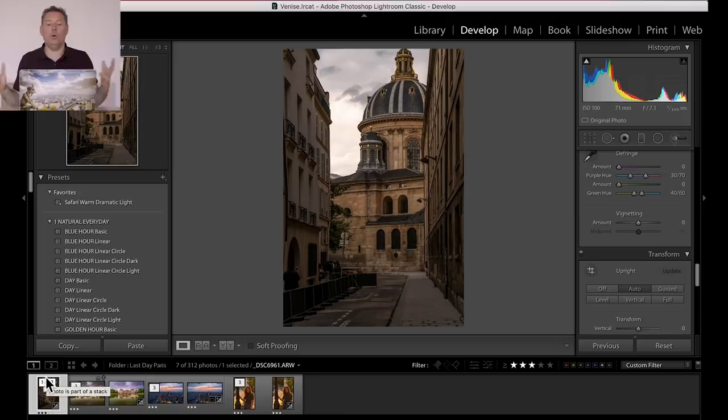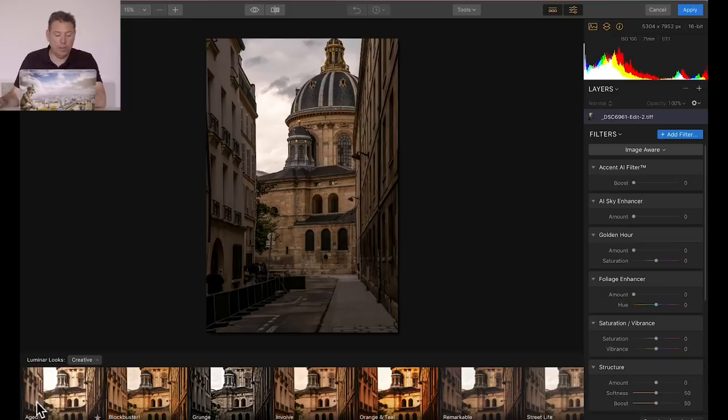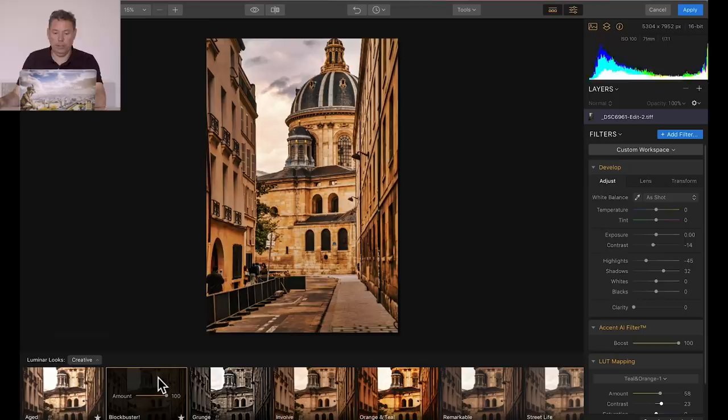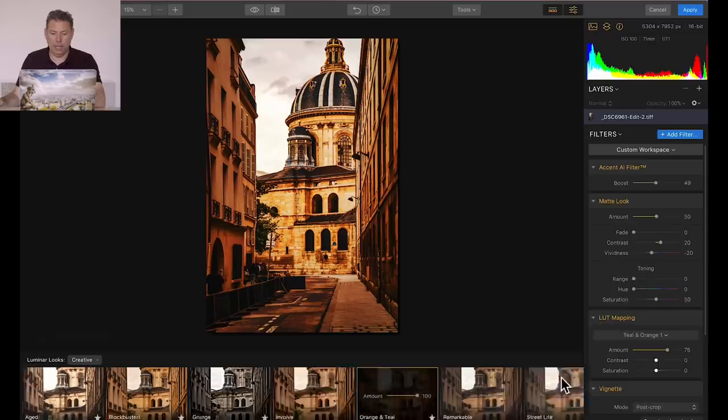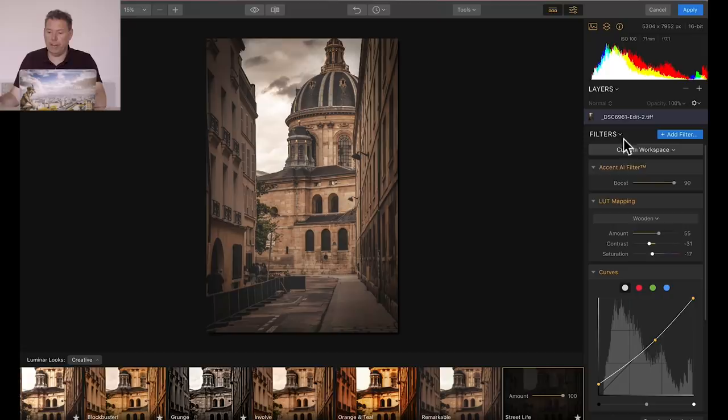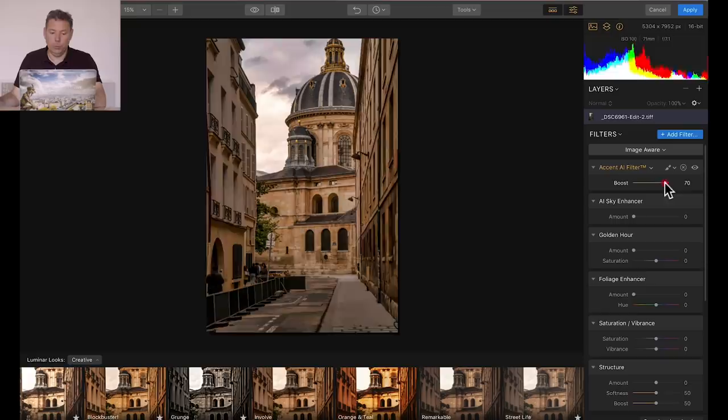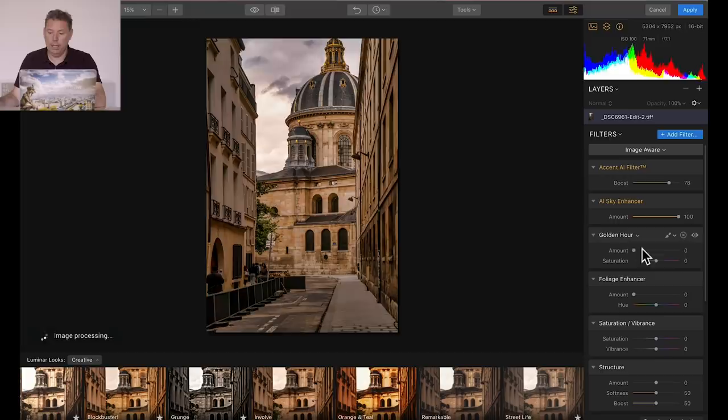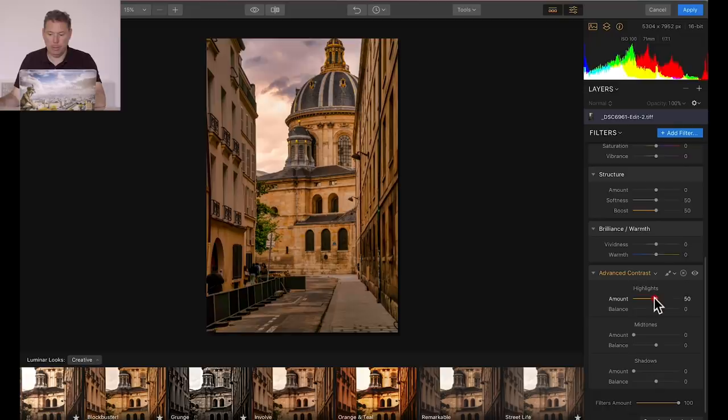So here I am in Luminar Flex, and to go fast, I'm still in the creative side of life. Let's see what these presets are gonna do. I kind of like street life. Okay, let's go and reset everything. Let's go into the clear workspace, and I'm gonna take the image aware. Artificial intelligence filter. I like what it does there. Sky enhancer, yes, all the way. Golden hour, little bit, not too much. Foliage enhancer, there's a bit of green there, pretty cool. And advanced contrast, highlights maybe, mid-tones, shadows. I'm gonna desaturate the photo, maybe add a bit of structure, and desaturate the photo a little bit.